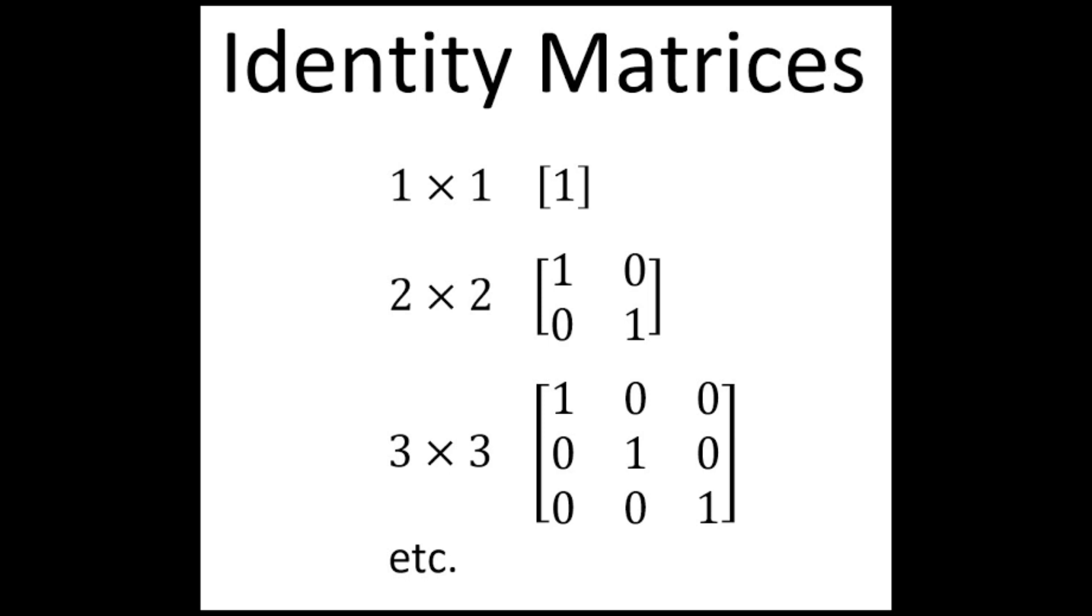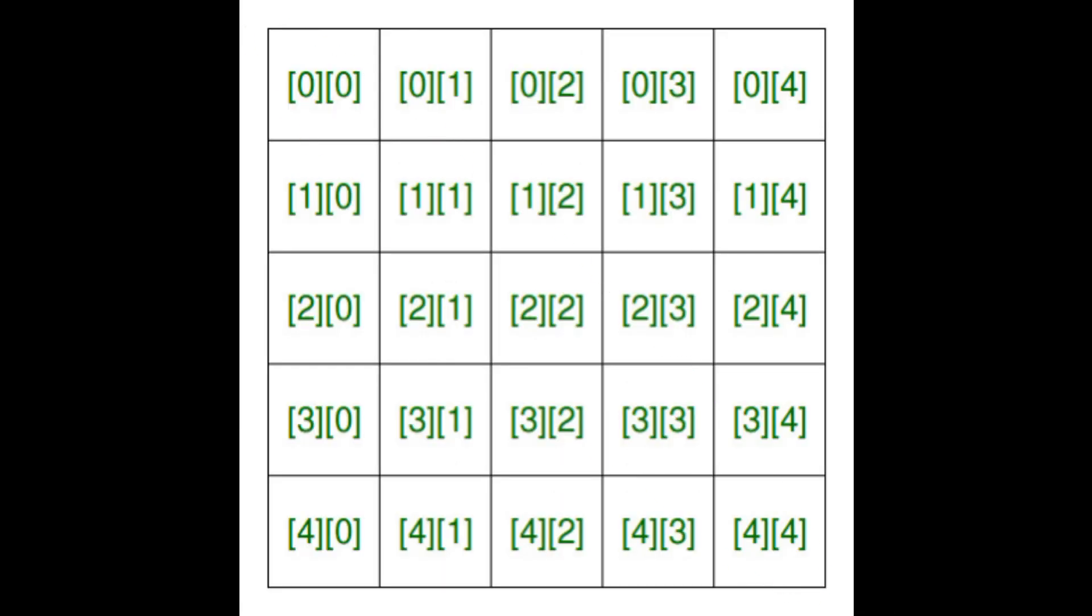Hello and welcome to Knowledge Circle everyone. Today we'll see a Java program based on identity matrix.